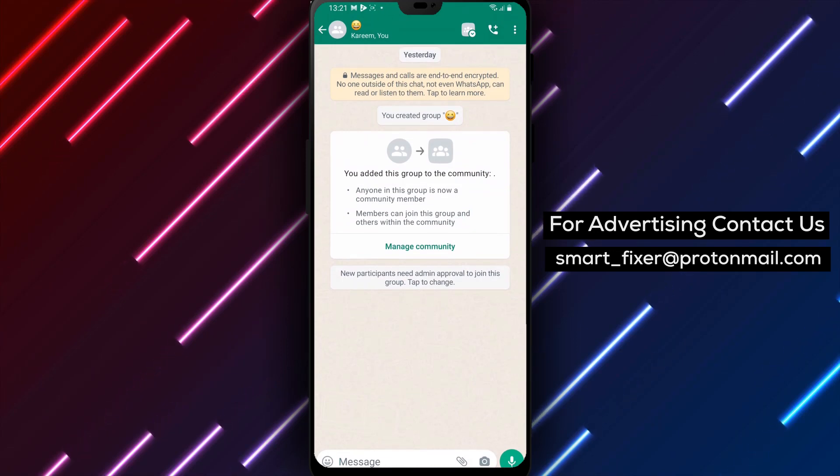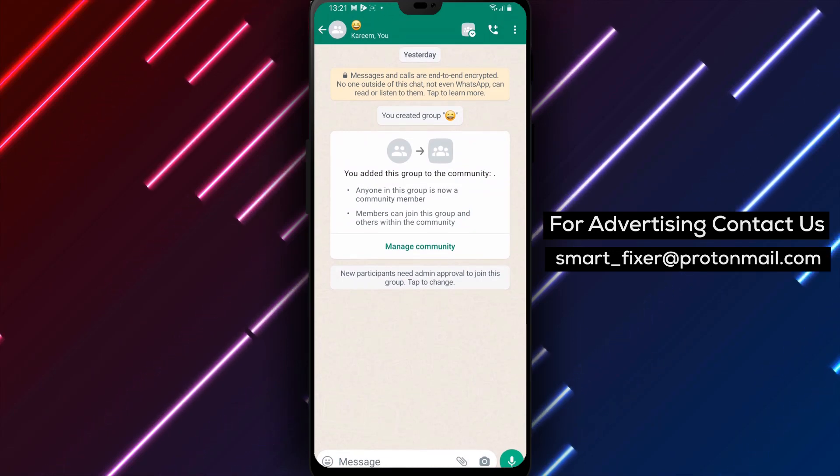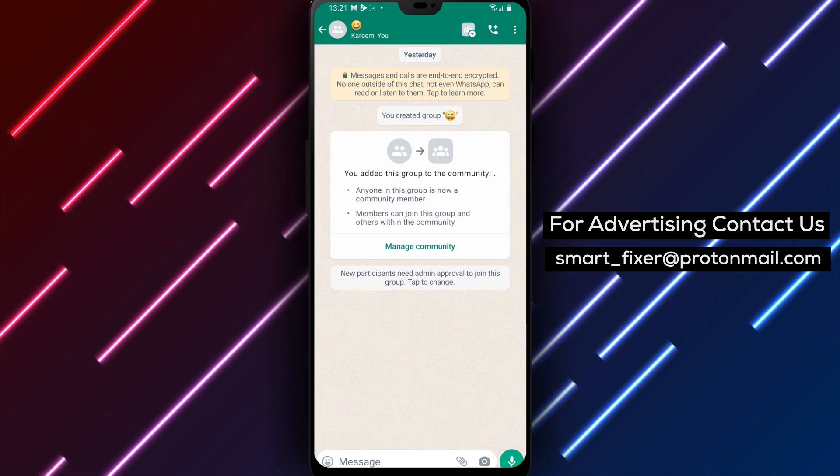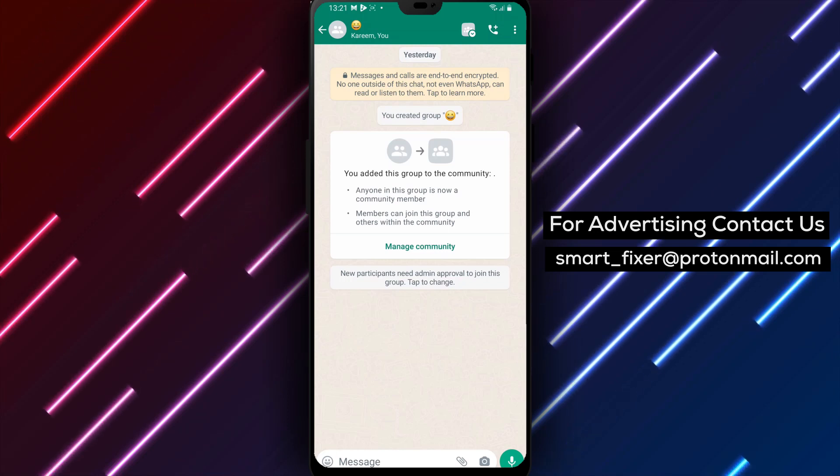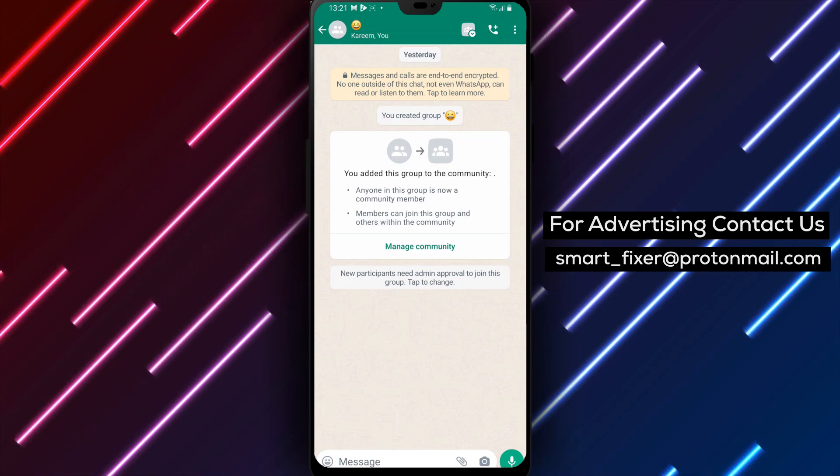By following these steps, you can easily ring someone in a community video call in WhatsApp, ensuring smooth and effective communication within the group.